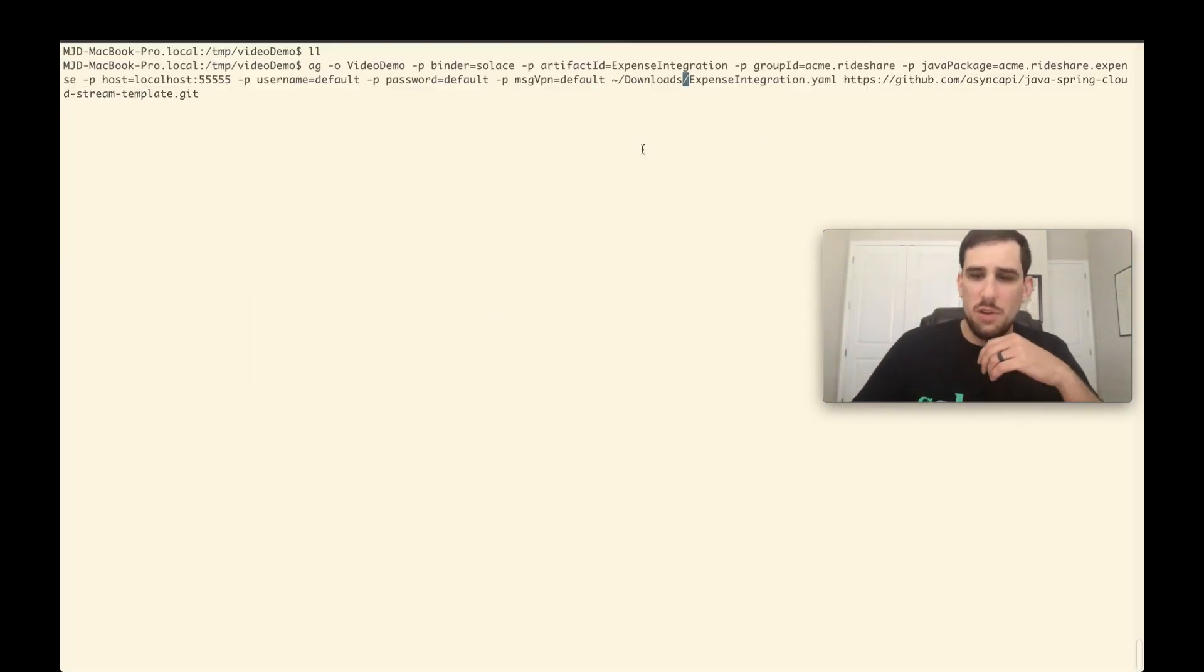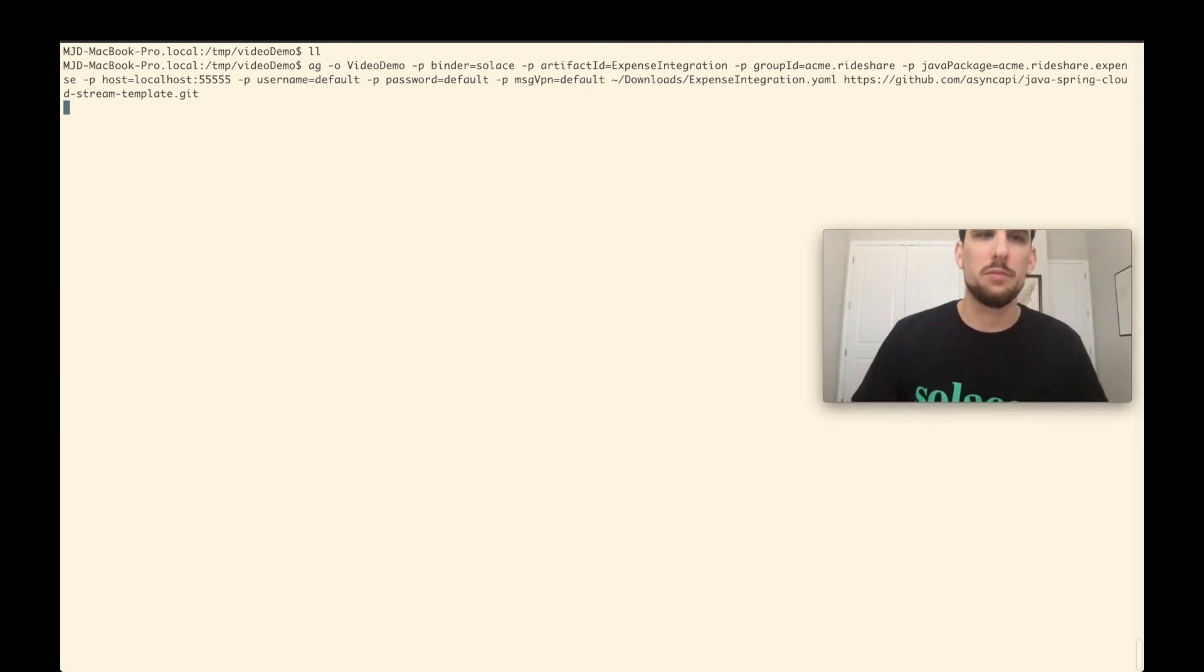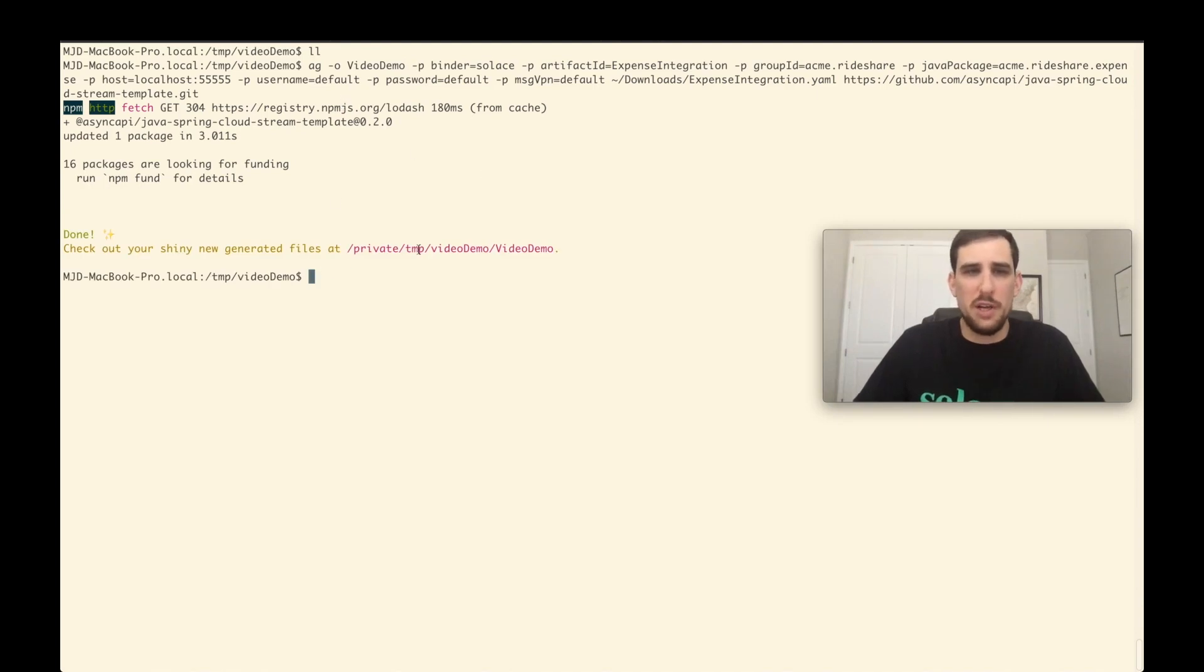So I'm going to go ahead and run this command. And so it fetches the template and generates my code, which I can see is under temp video demo and then the video demo directory as we defined in our command here.